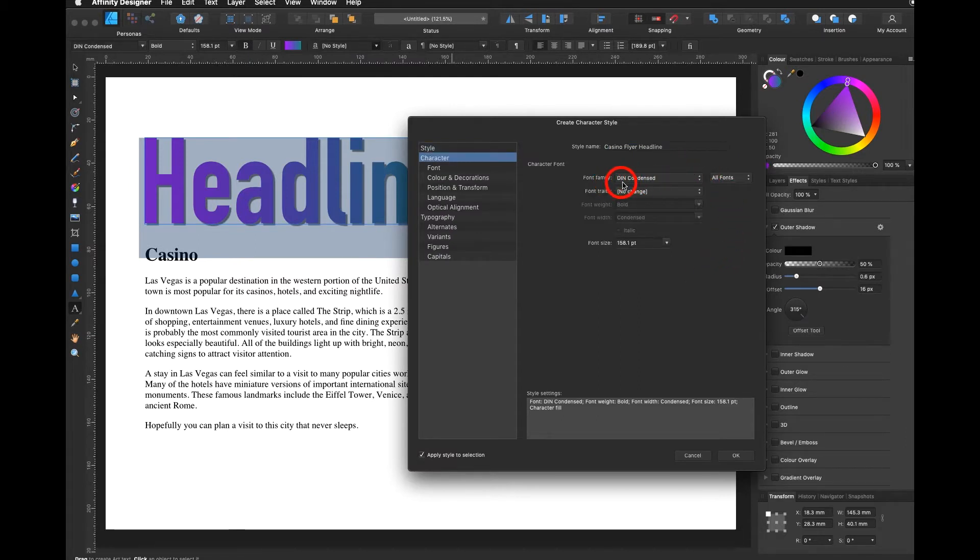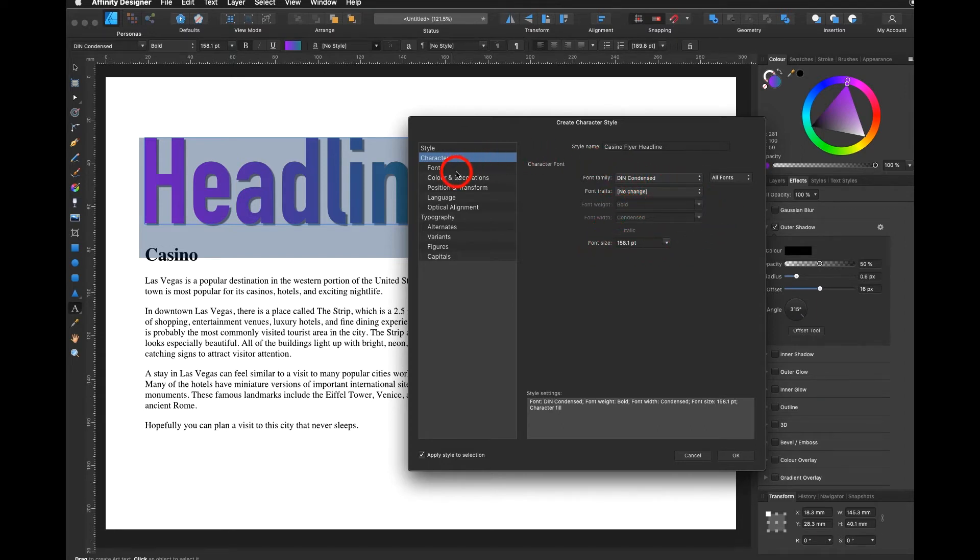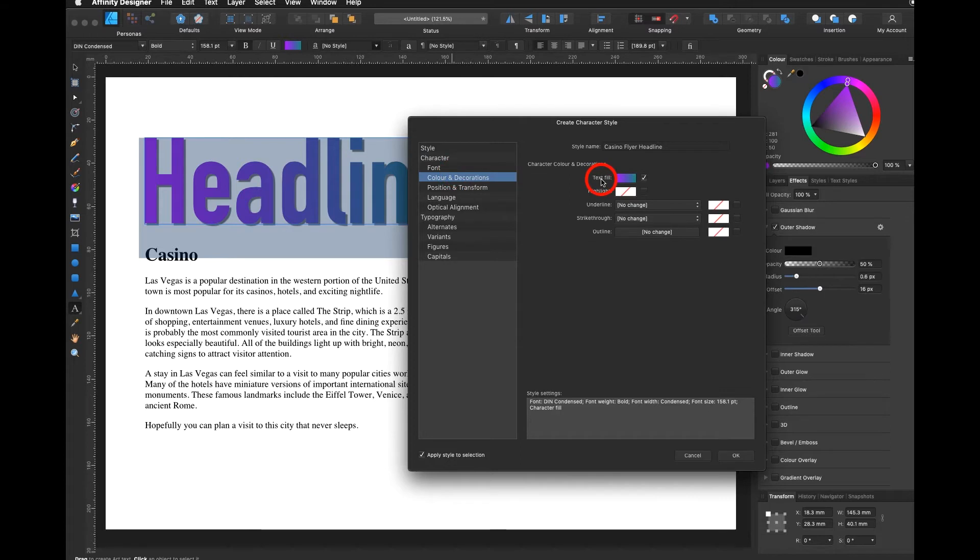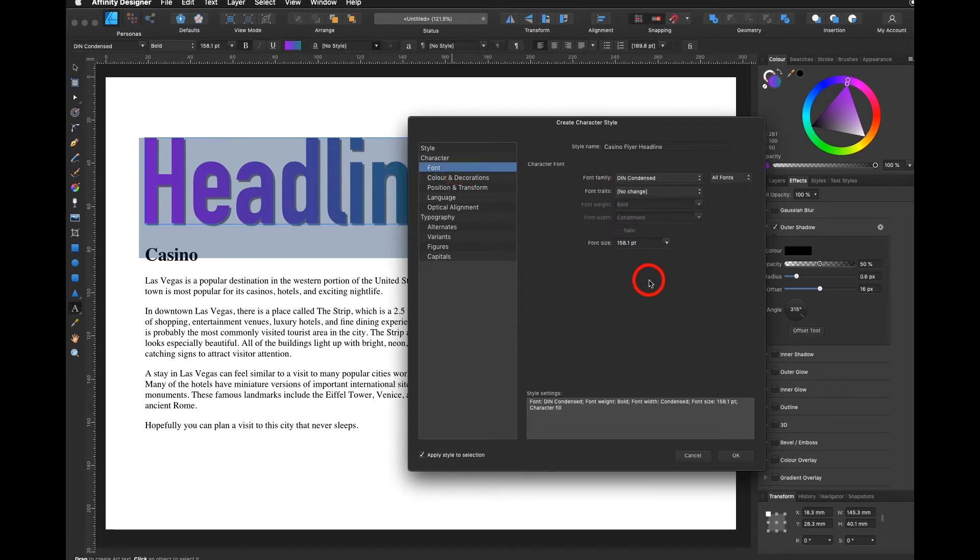It already knows it's been condensed. It knows the font size. It knows the colors. Everything already has been selected. All I have to do is click on apply style selection and hit OK.